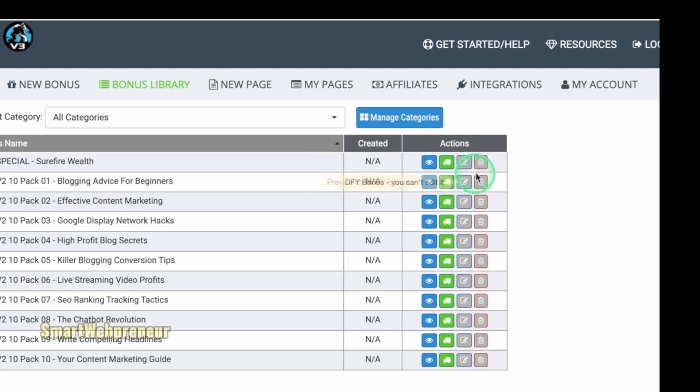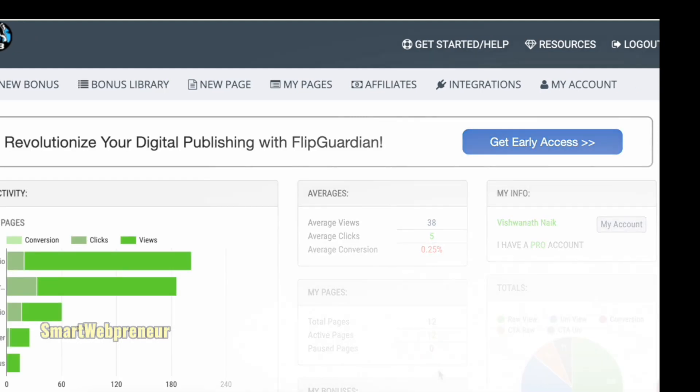All right, let's jump into a quick demo. I'm going to show you how to build your first affiliate promotion page with Commission Guerrilla. First, log into your Commission Guerrilla account. Now, we need to create a new page.